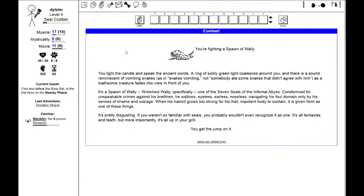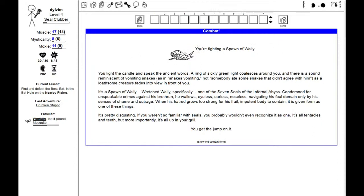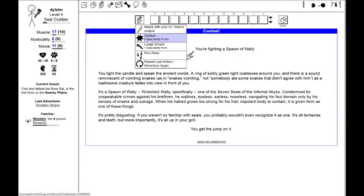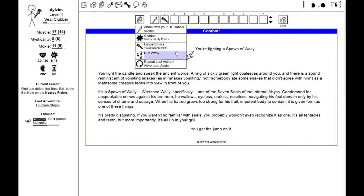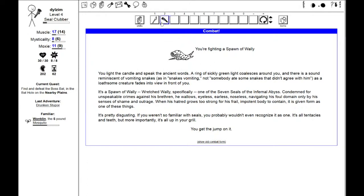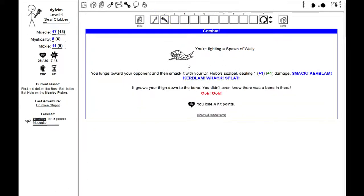It's pretty disgusting. If you weren't so familiar with seals, you probably wouldn't even recognize it as one. It's all tentacles and teeth, but more importantly, it's all up in your grill. I've gone and changed the combat interface. I'll add my lunge smack, and I'll have a repeat last action or adventure again. Let's see what happens when I lunge smack it. Lunge toward my opponent and smack it with Dr. Hobo's scalpel, dealing 1 plus 1 plus 1 damage.